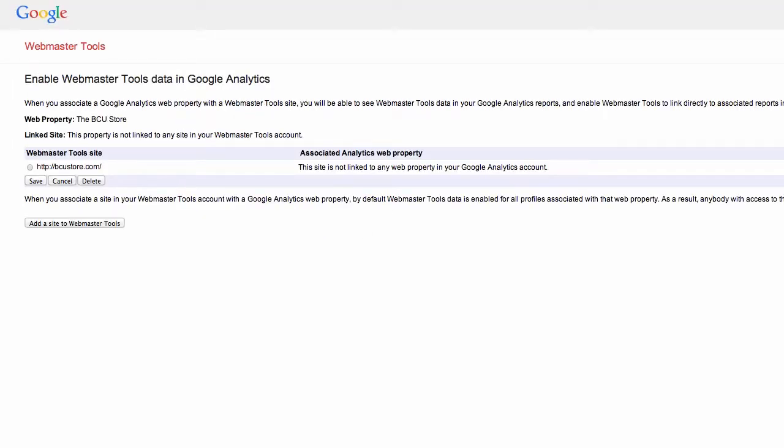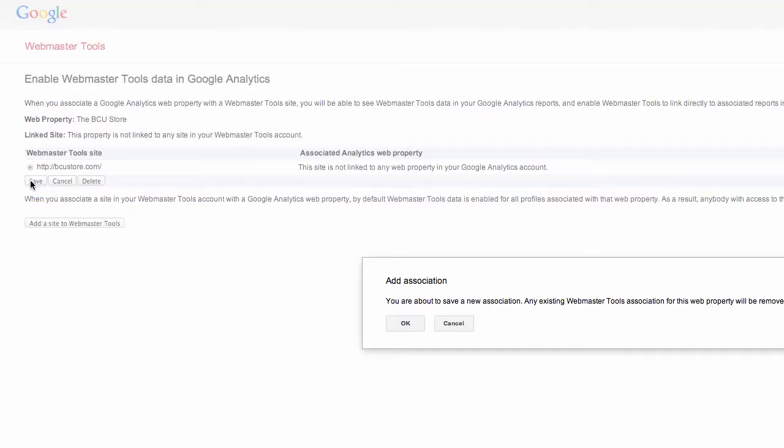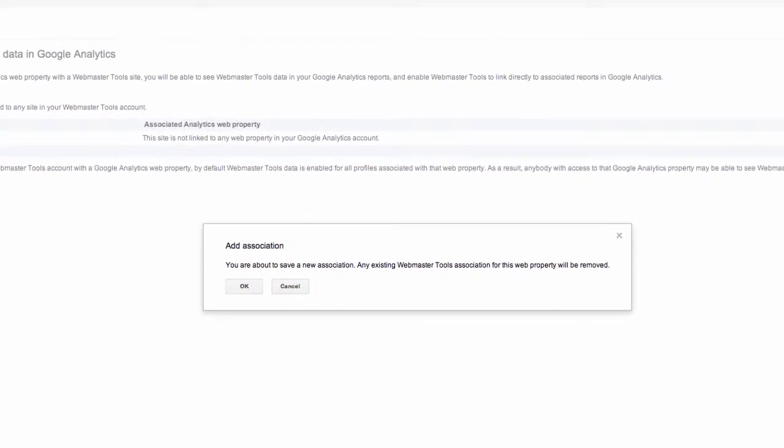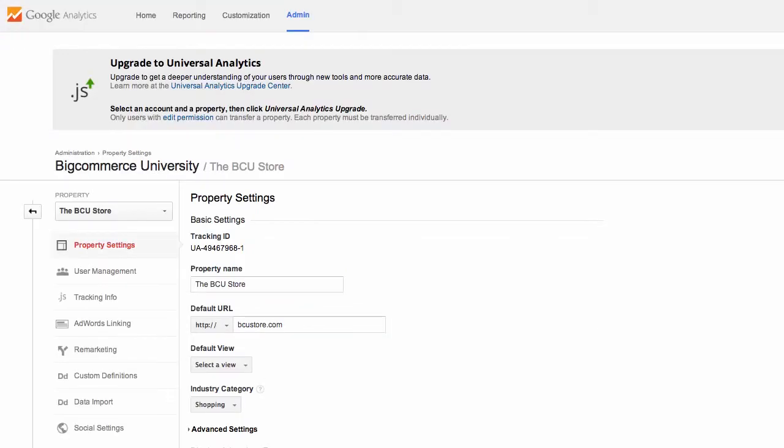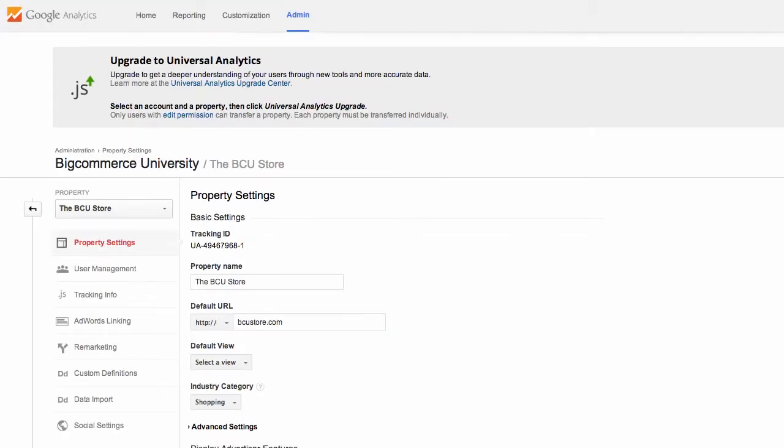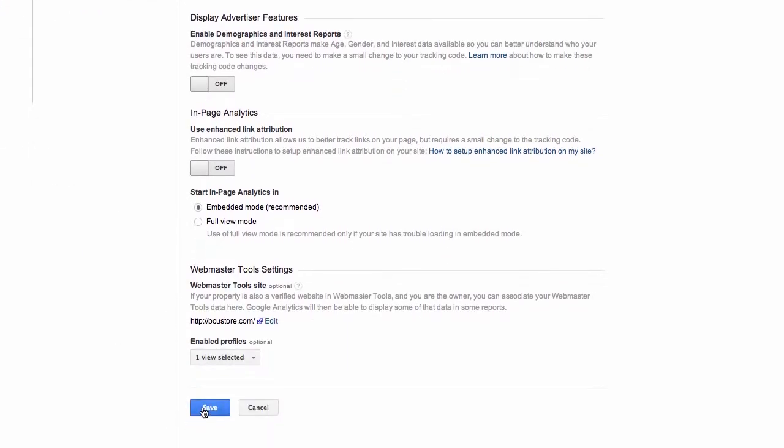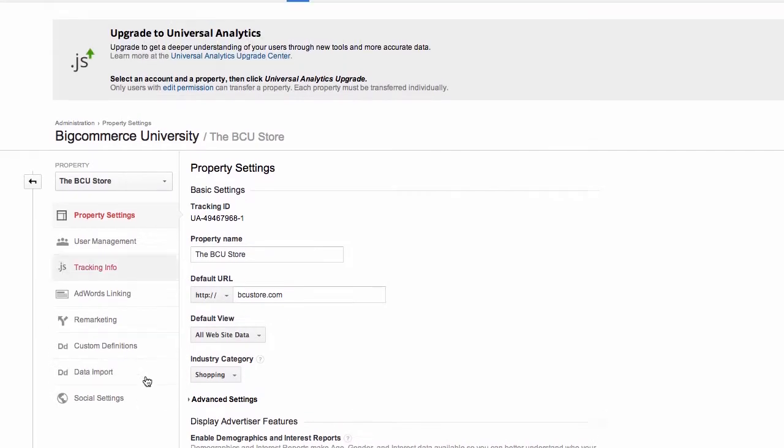Webmaster tools will give you some great data related to search engine search queries that produce your site as a result. It lets you see what results your visitors clicked on the most. Use this data to replicate what you did right for other keywords, products, and categories.